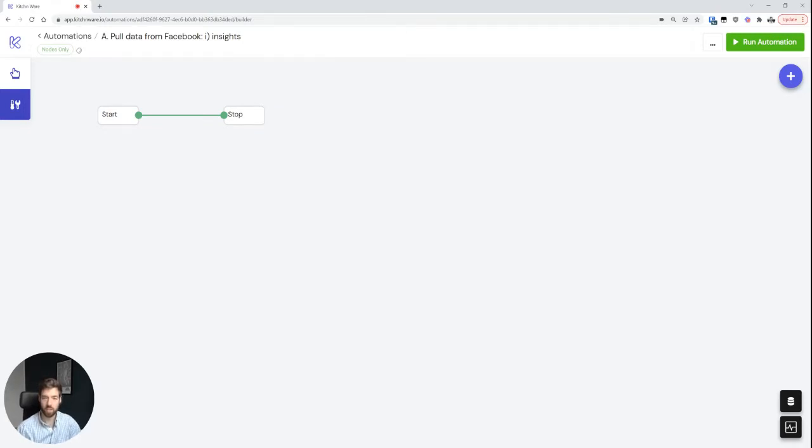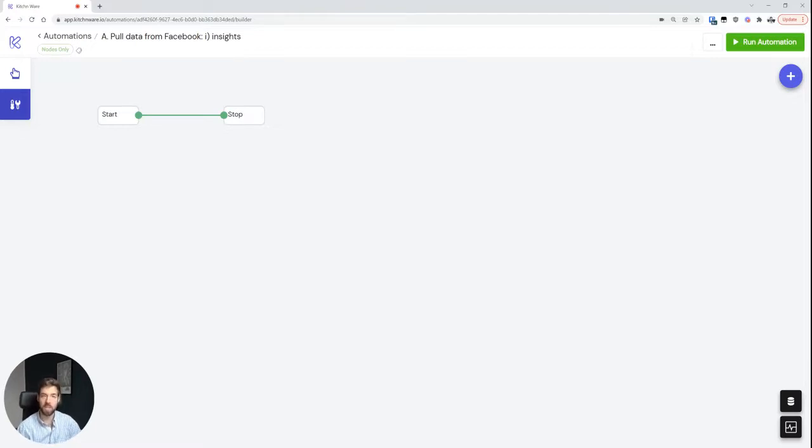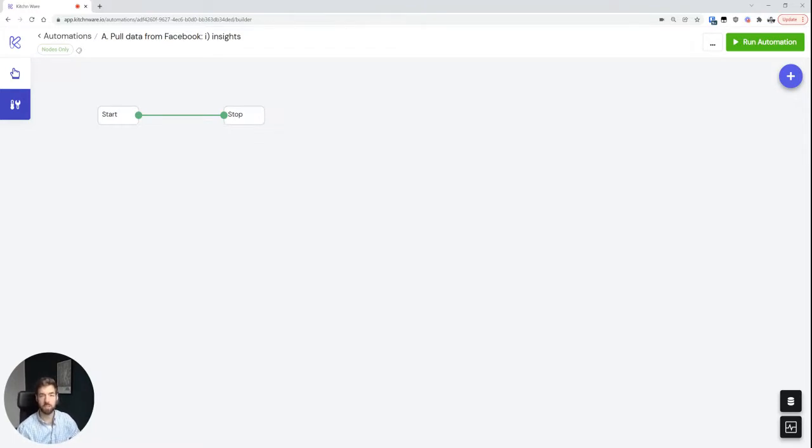Welcome to the first tutorial. In this video, I'm going to show you how you can pull data from Facebook, map it to some tabular structure, and then append it to a spreadsheet. So let's get started.